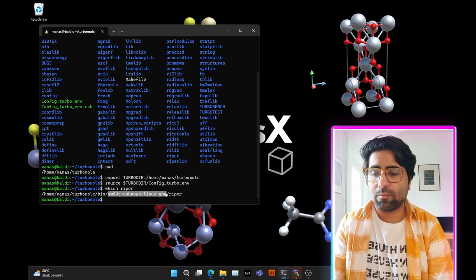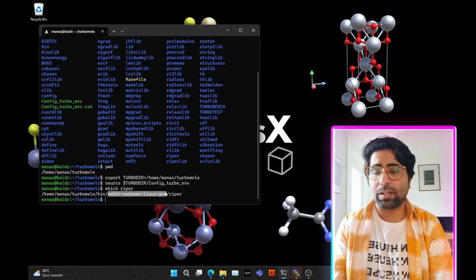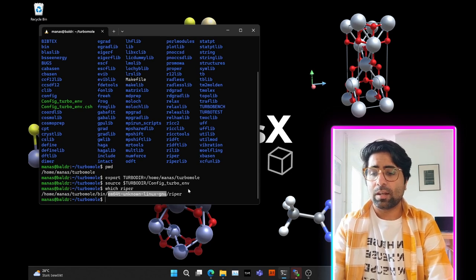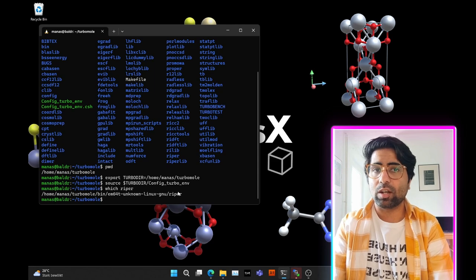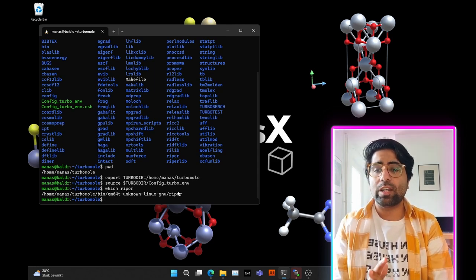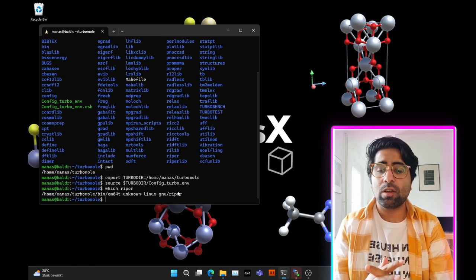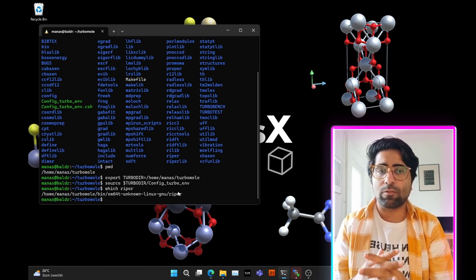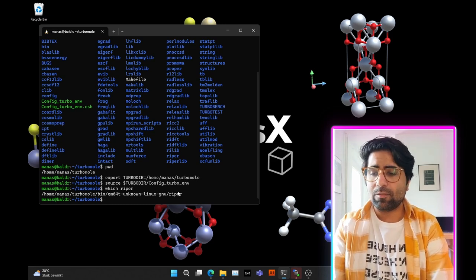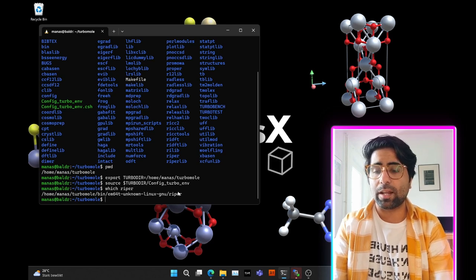You'll see it's pointing to the RIPER executable within the TurboMole binary directory, and inside that you have the system name, which may differ depending on your architecture. Currently this points to the executable that runs serial calculations — it will only use a single core. We'll stick with this for now, and later in this video I'll show how to run parallel calculations.